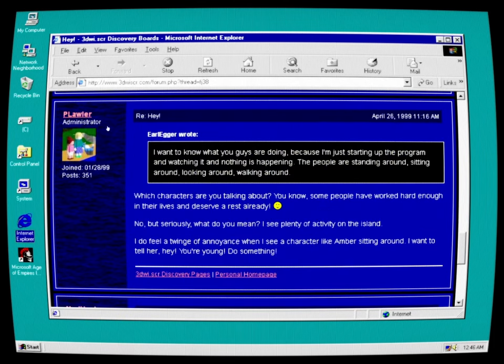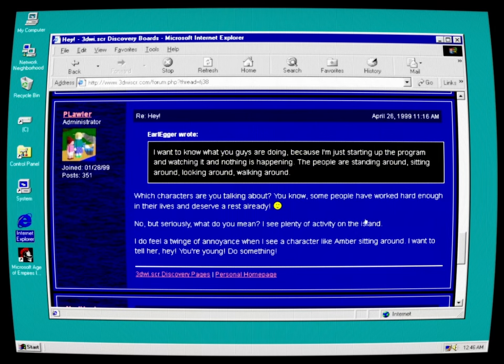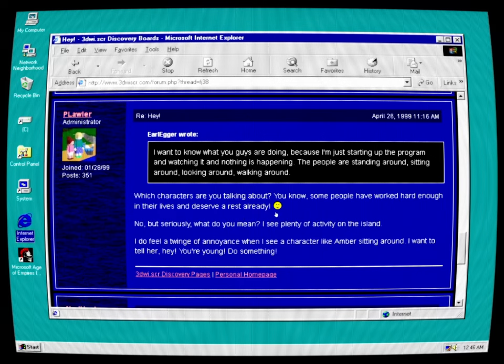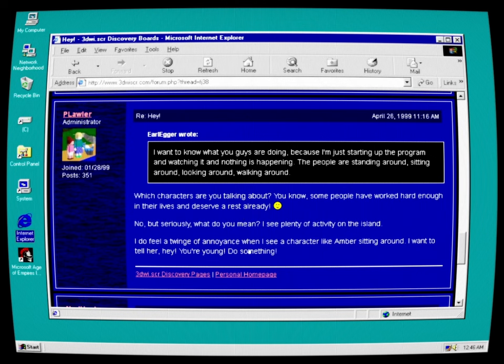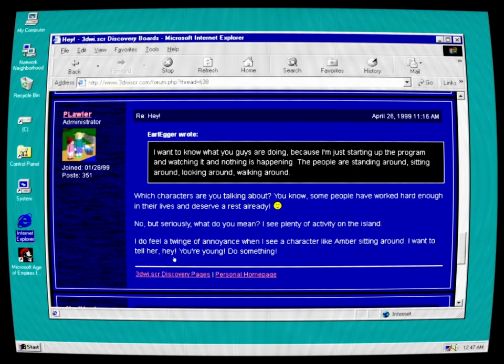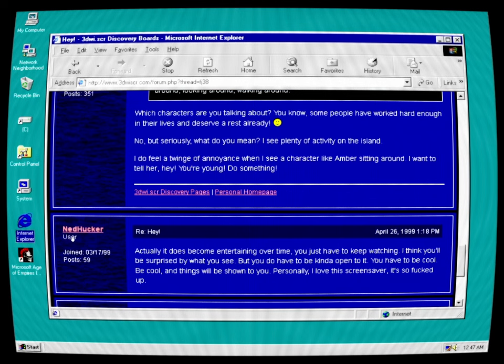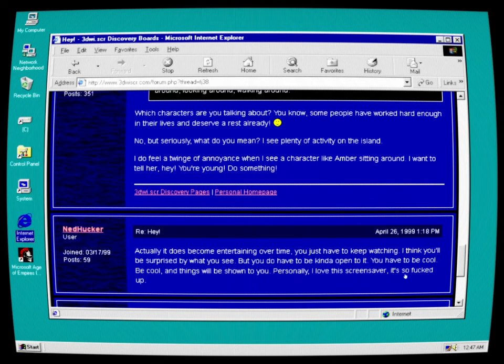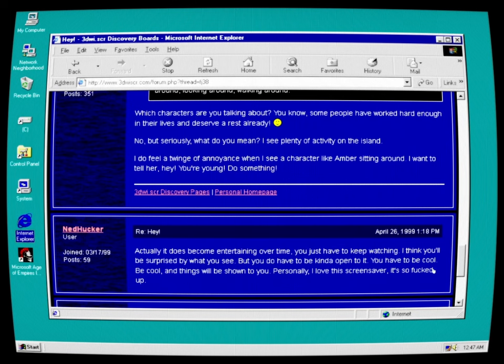P. Lawler, the administrator: Which characters are you talking about? You know, some people have worked hard enough in their lives to deserve a rest already. No, but seriously, what do you mean? I see plenty of activity on the island. I do feel a twinge of annoyance when I see a character like Amber sitting around. I want to tell her, hey, you're young. Do something. Ned Hucker: Actually, it does become entertaining over time. You just have to keep watching. I think you'll be surprised by what you see, but you do have to be kind of open to it. You have to be cool. Be cool and things will be shown to you. Personally, I love this screensaver. It's so fucked up.